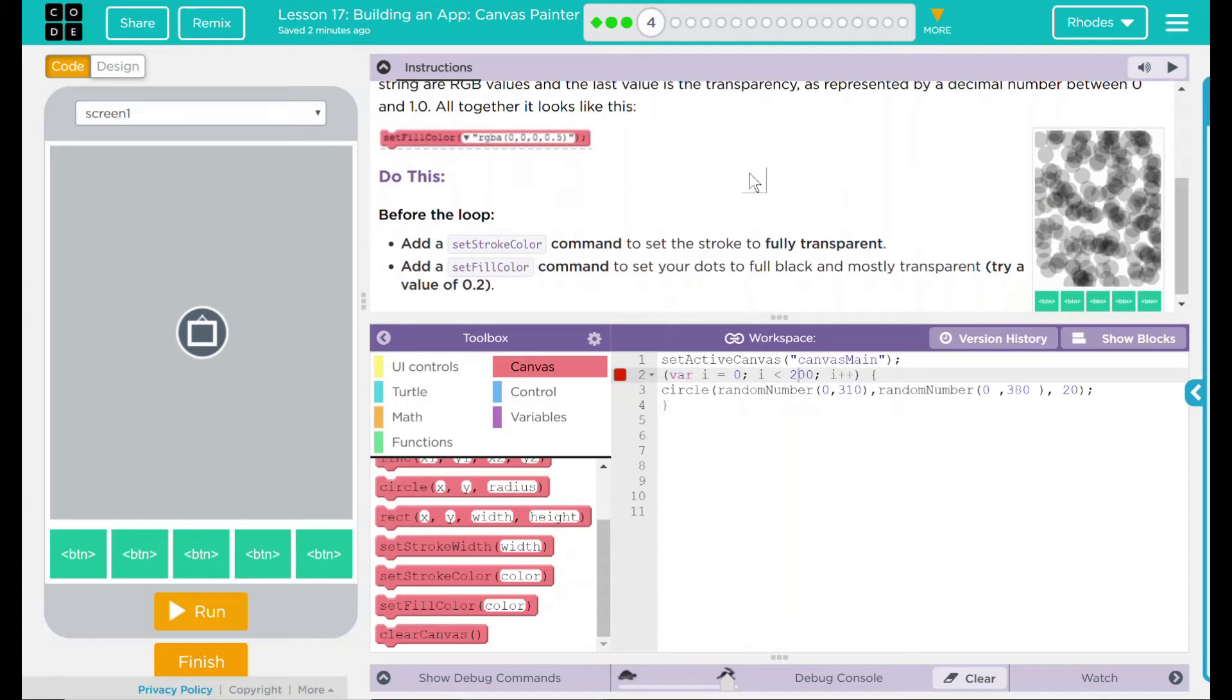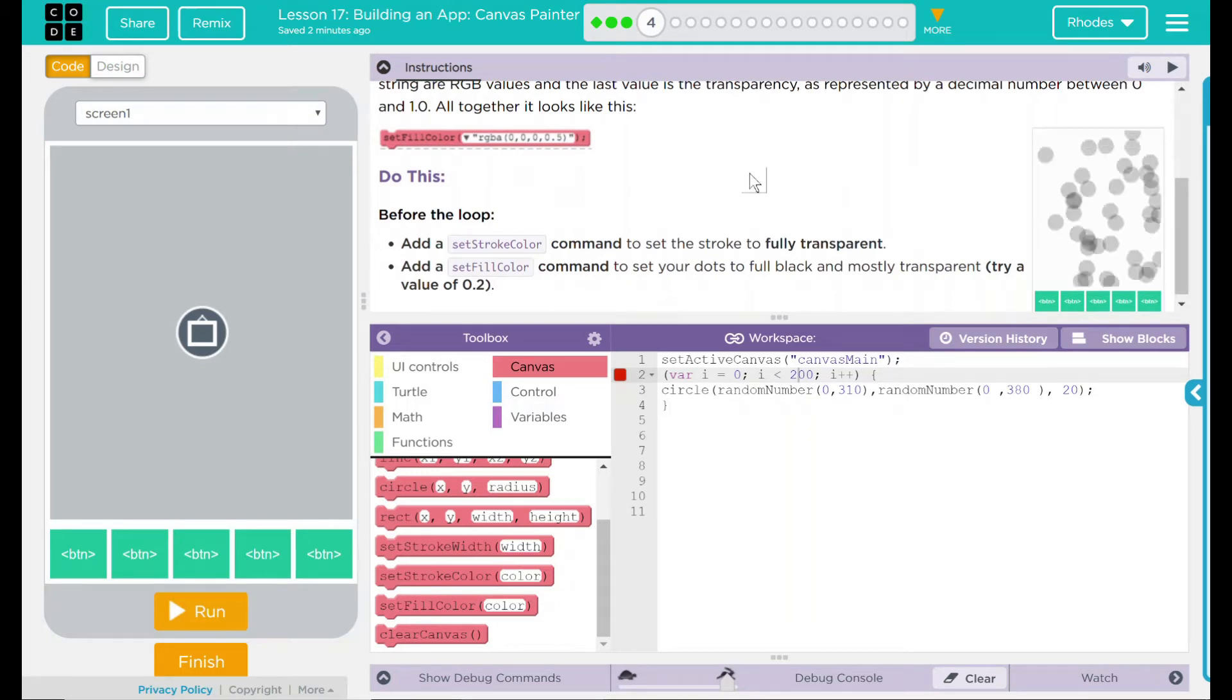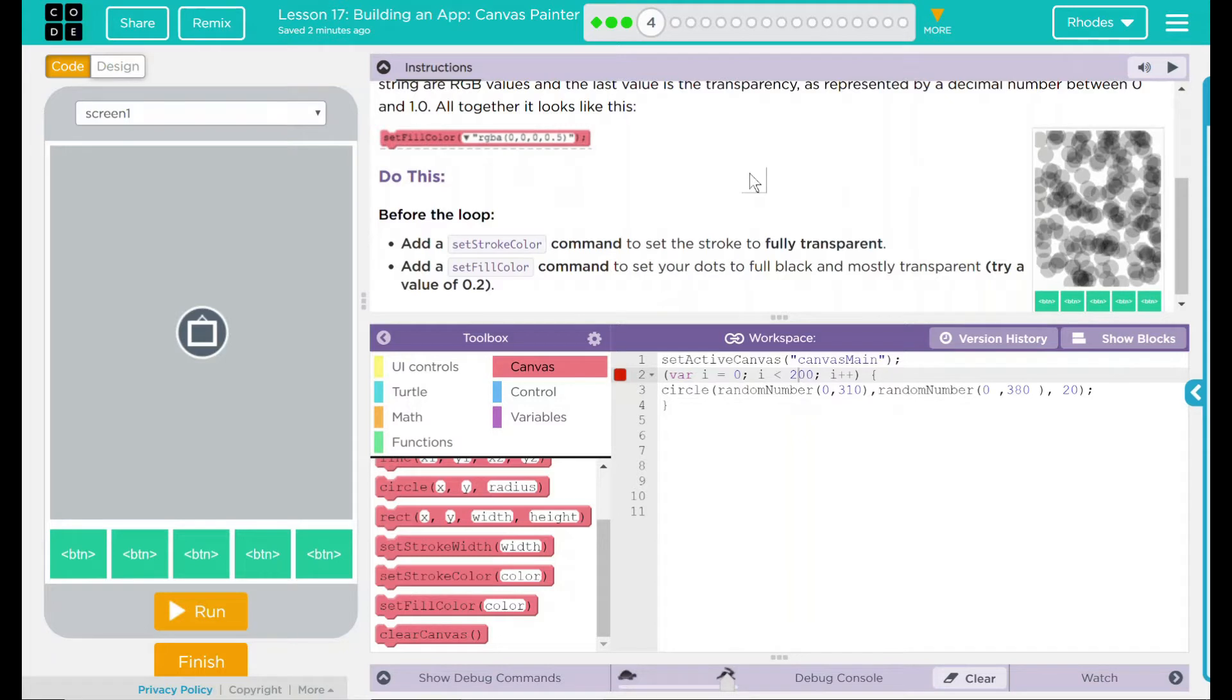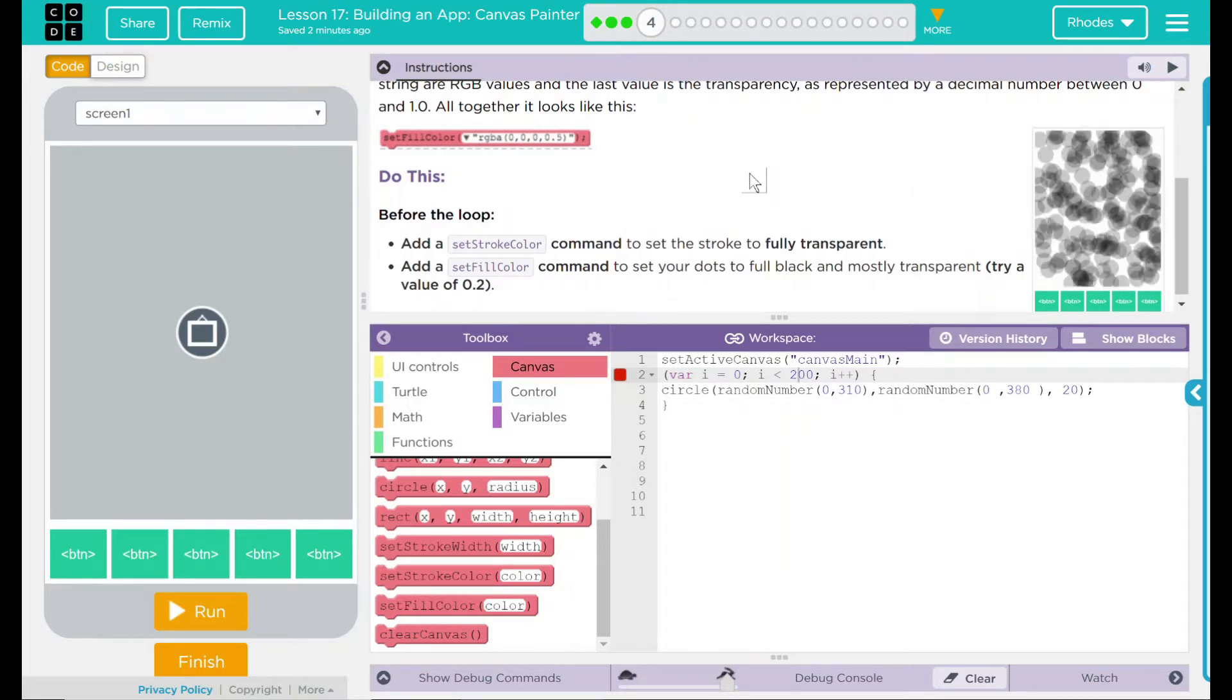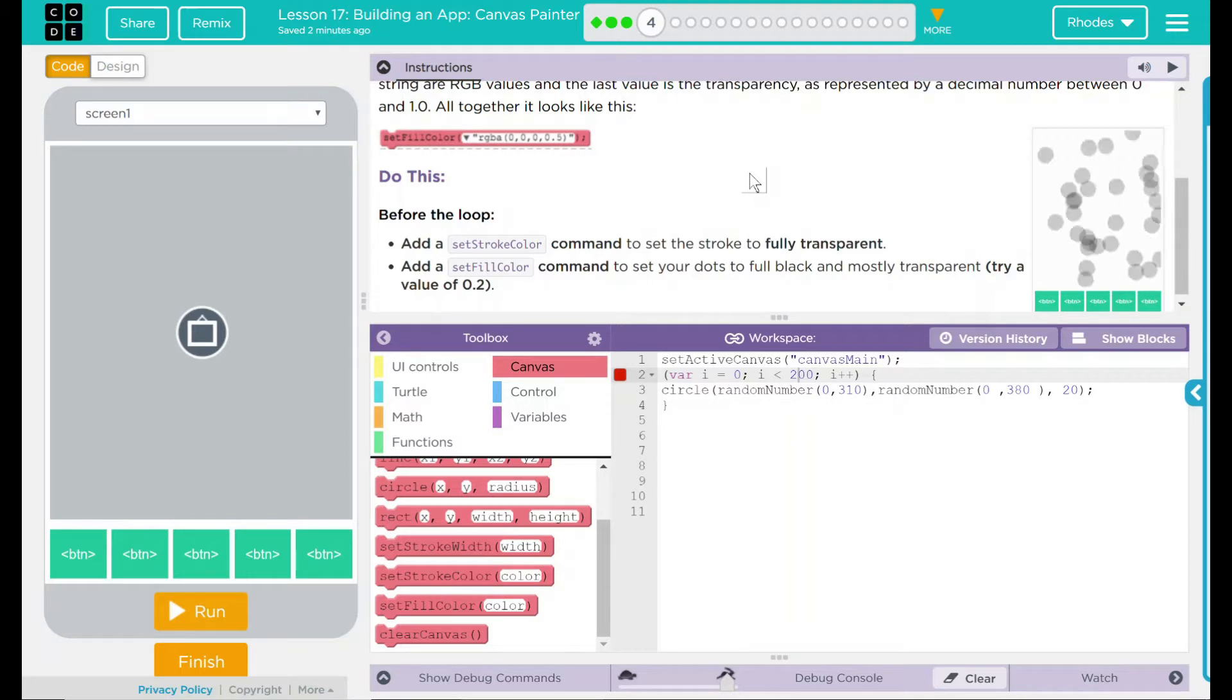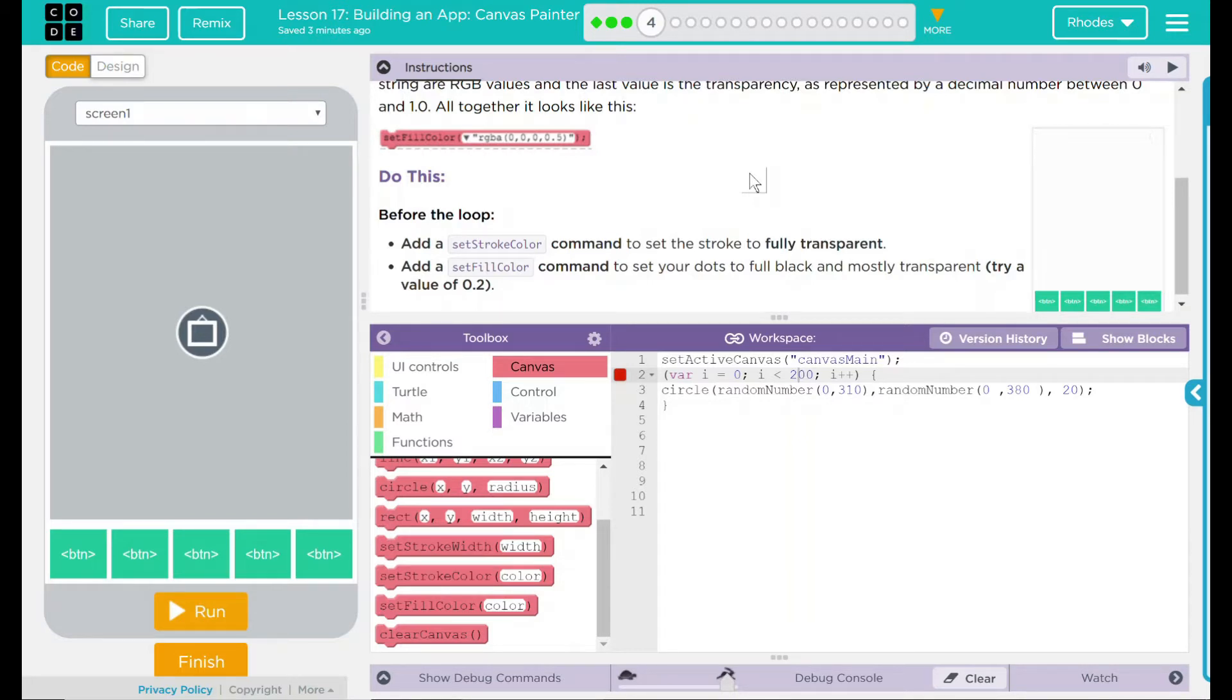We have a do this before the loop. Add a setStrokeColor command to set the stroke to fully transparent. Add a setFillColor command to set your dots to full black and mostly transparent. Try a value of 0.2.